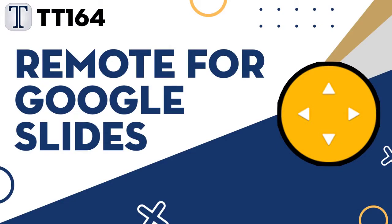Hello everyone and welcome to our Tech Tuesday tutorials number 164. Today we share a handy app that lets you use your phone as a remote for Google Slides.